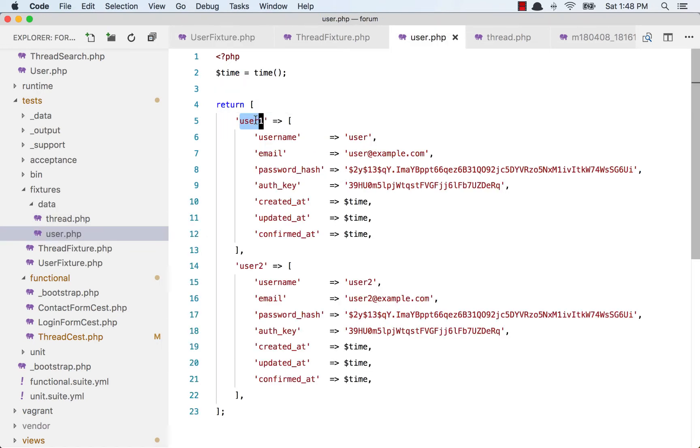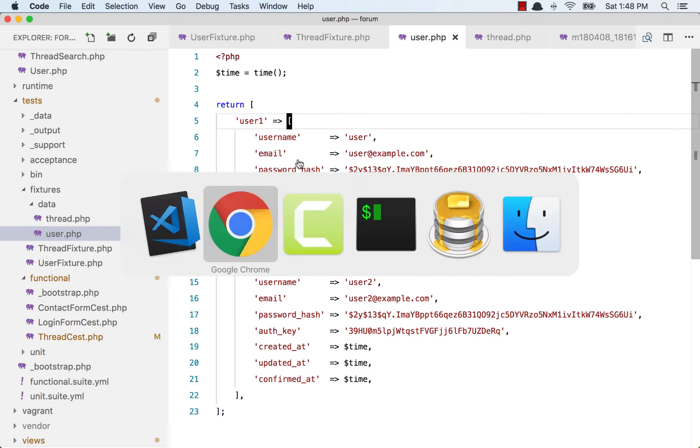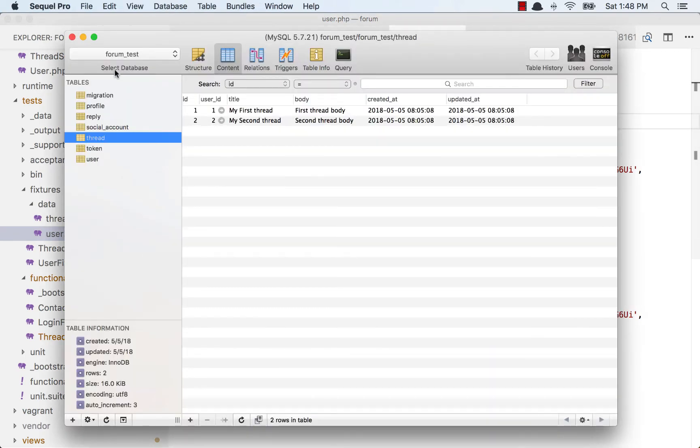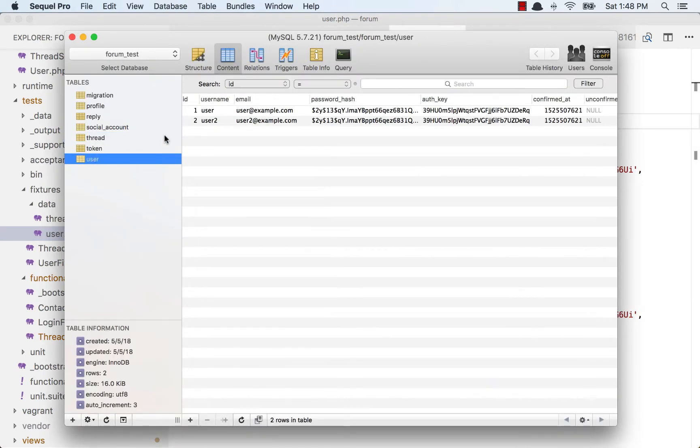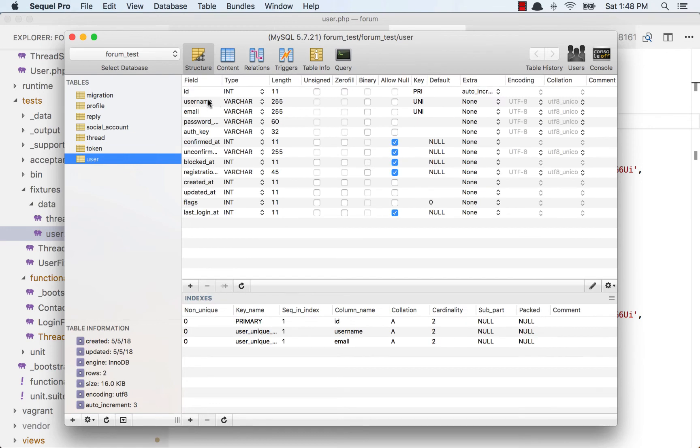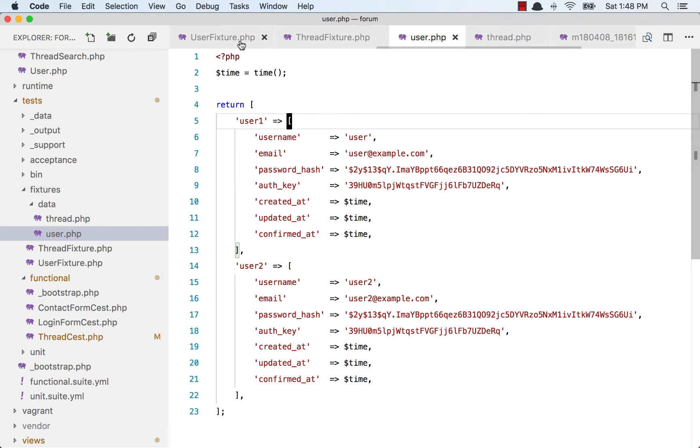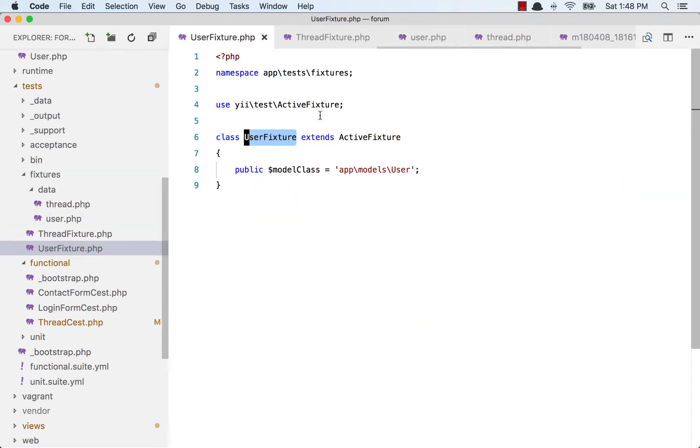I have user.php which is for the user table and thread.php for the thread table. In this user.php file, I have two records - user1 and user2. I created the array for username, email, password_hash, all these columns. In our test database forum test, in the user table we have username, email, password_hash, auth_key - all that is there. That is the data that we are going to insert.